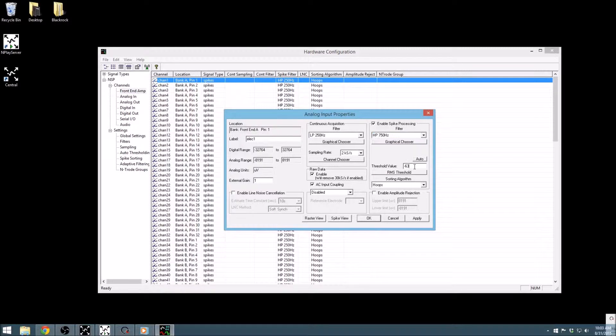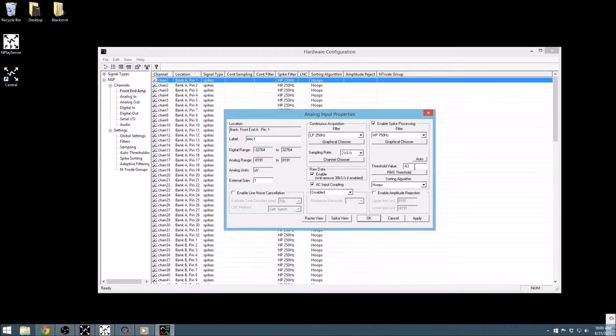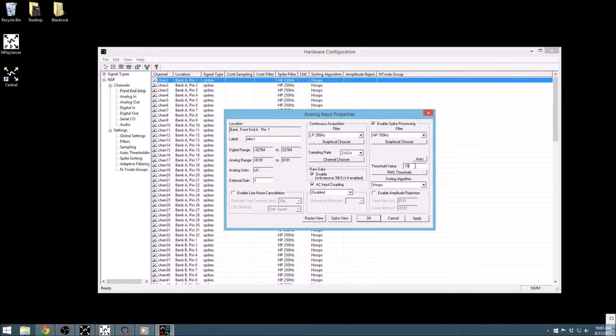In addition to filtering changes, one can set the threshold parameters for spike extraction. By default, it is a static negative 63 microvolts, but this can be adjusted using this field.